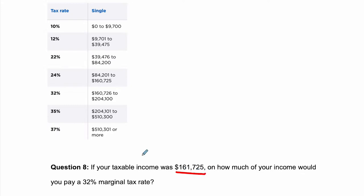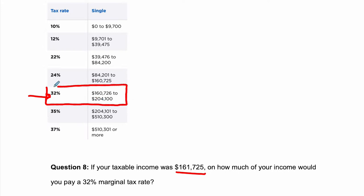So first of all, we have $161,725. If you look at your table, it's right here — it's in this margin, the 32% marginal tax rate. The interesting thing here is this is our MTR, our marginal tax rate. You don't really pay 32%; you're only paying 32% on the part of your income that falls within this margin.